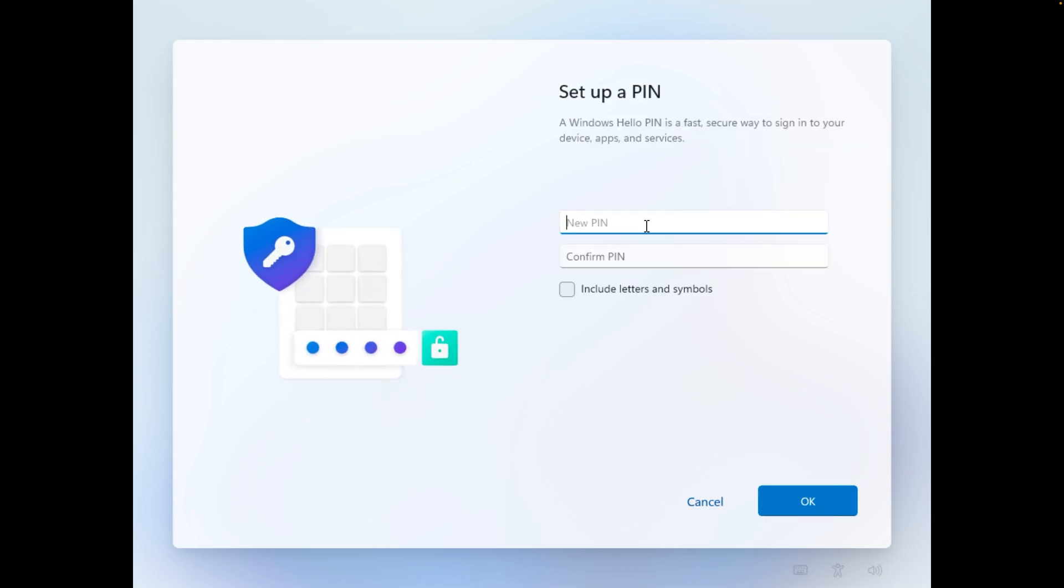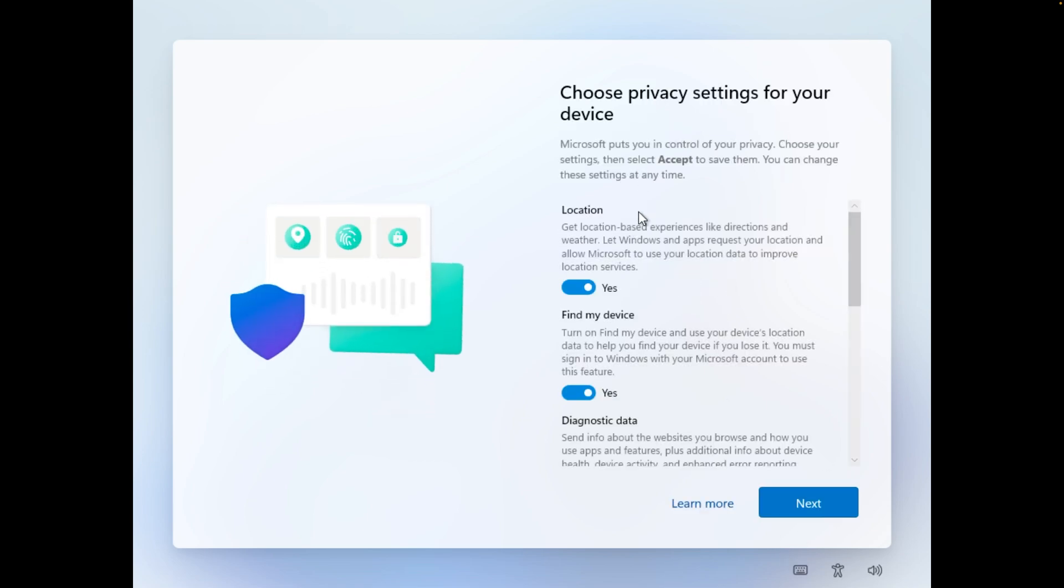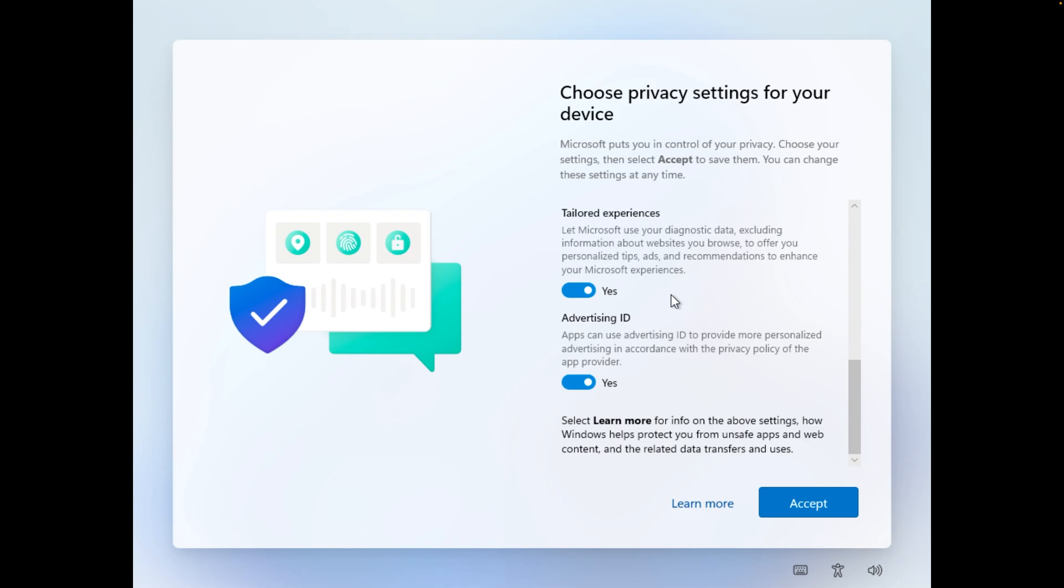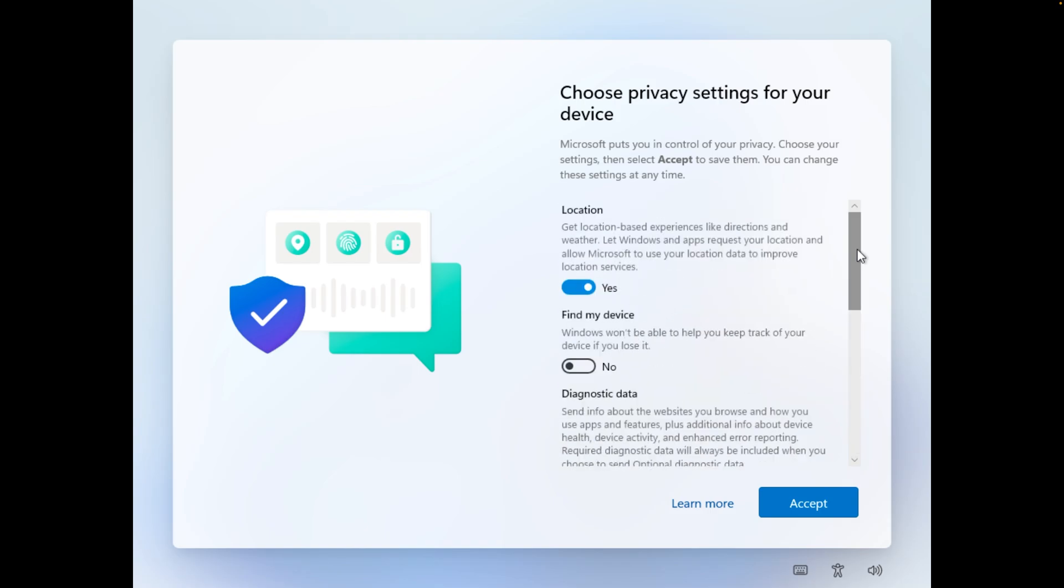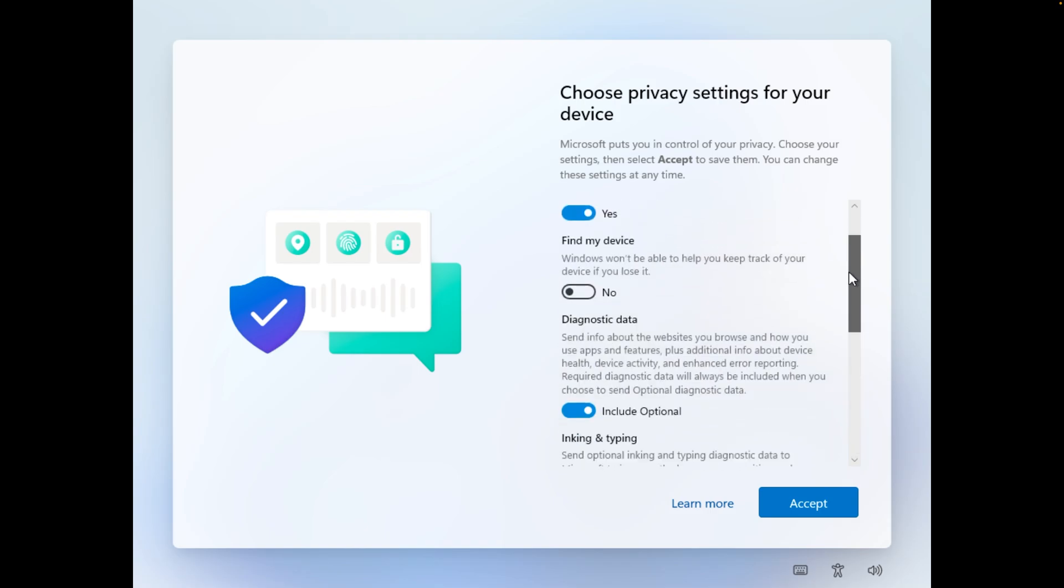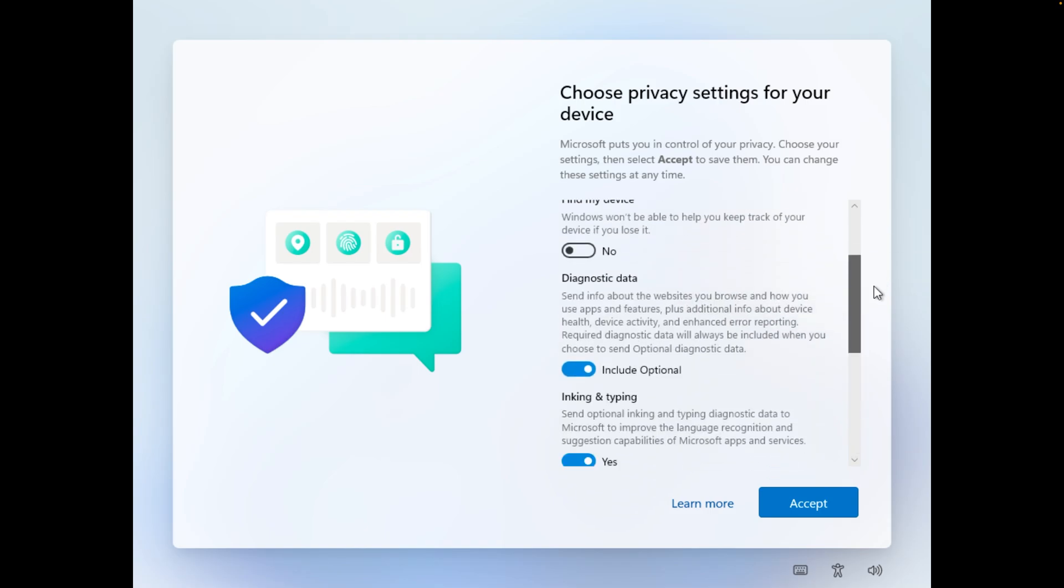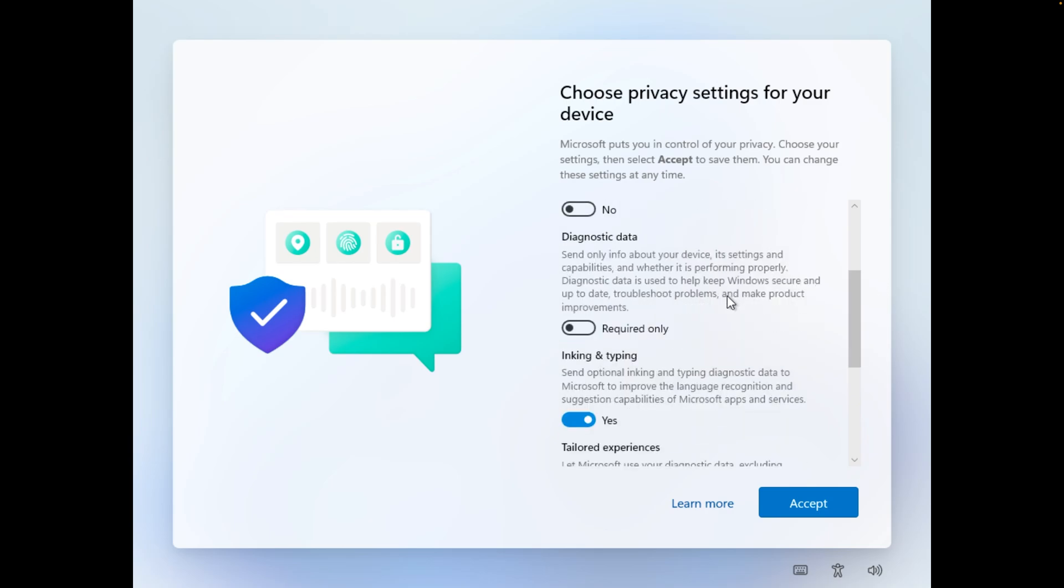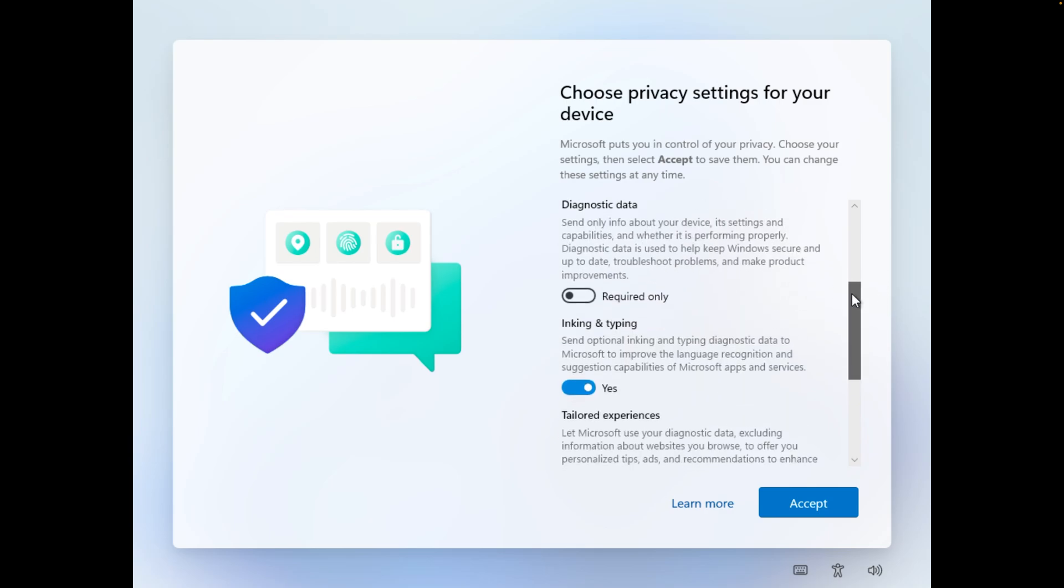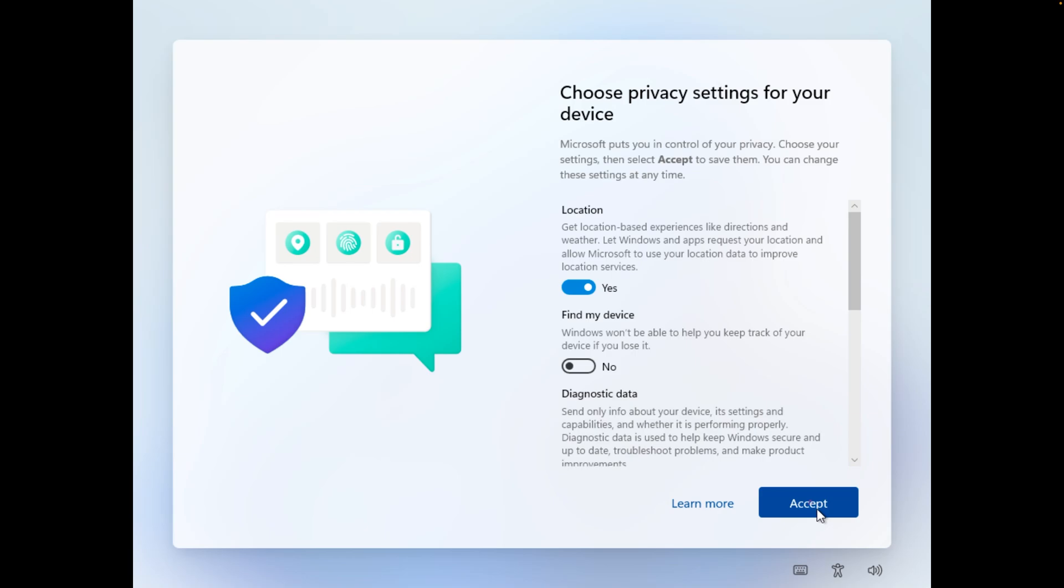Set up PIN as per your convenience. Now here I would say it is completely up to you what kind of settings you want to enable or disable. So I turned my location off and then I also want to turn off diagnostic data. Now I'm going to click on accept.